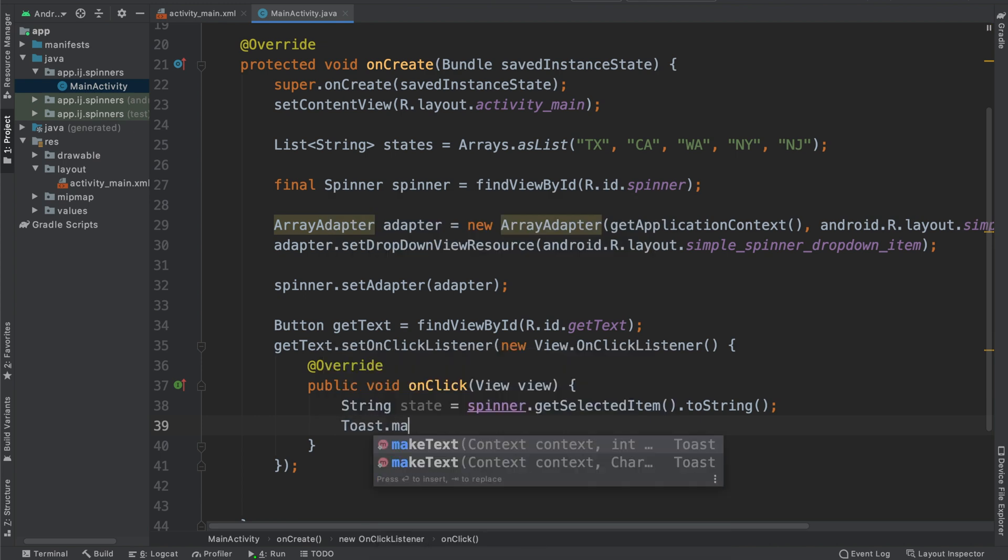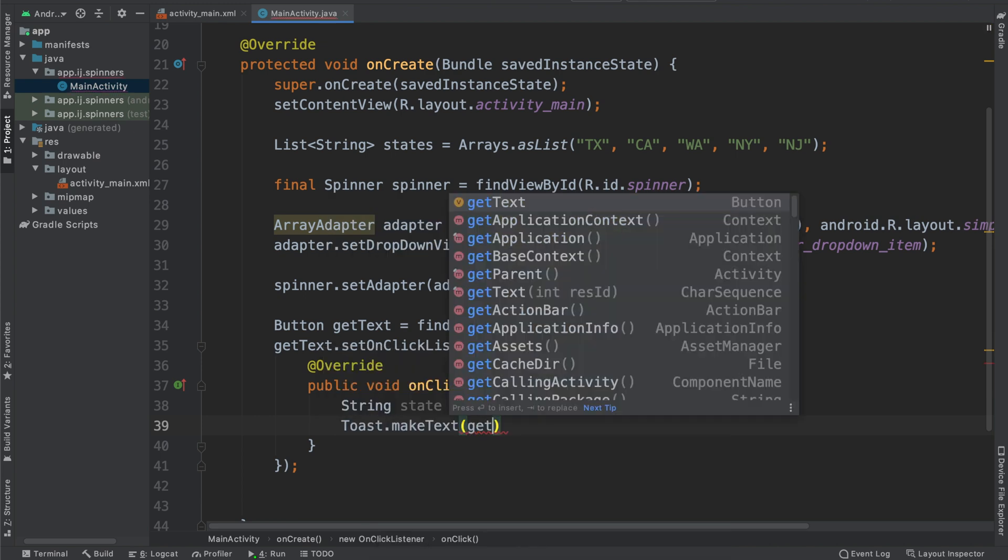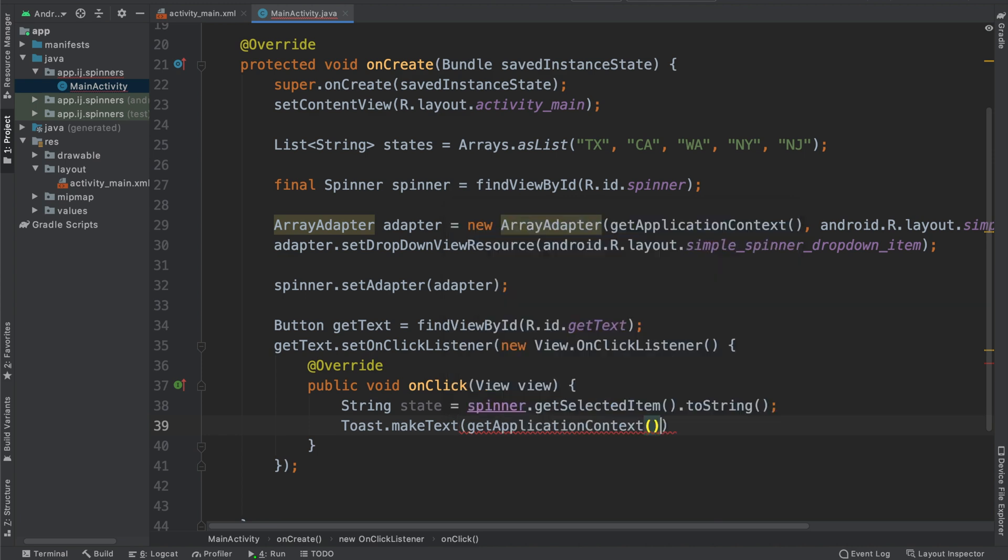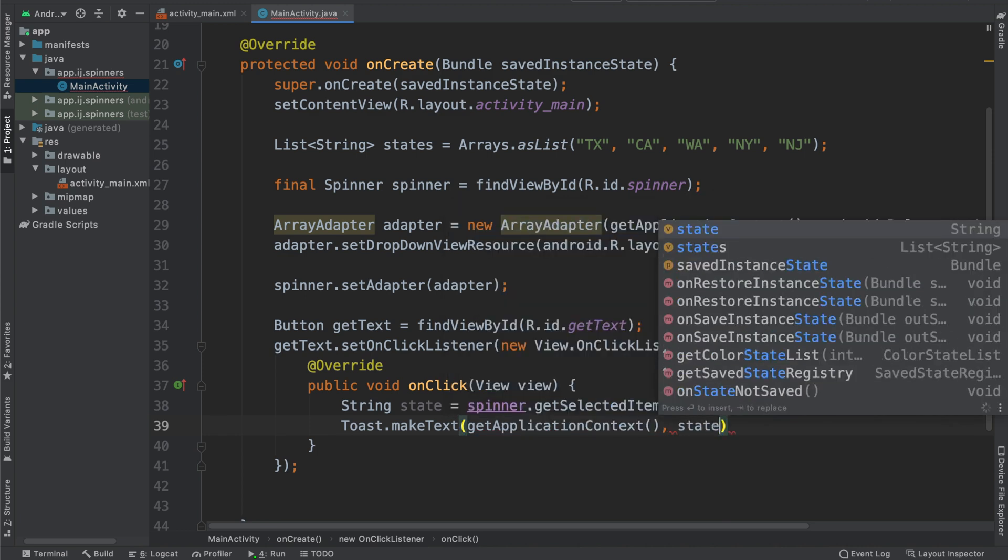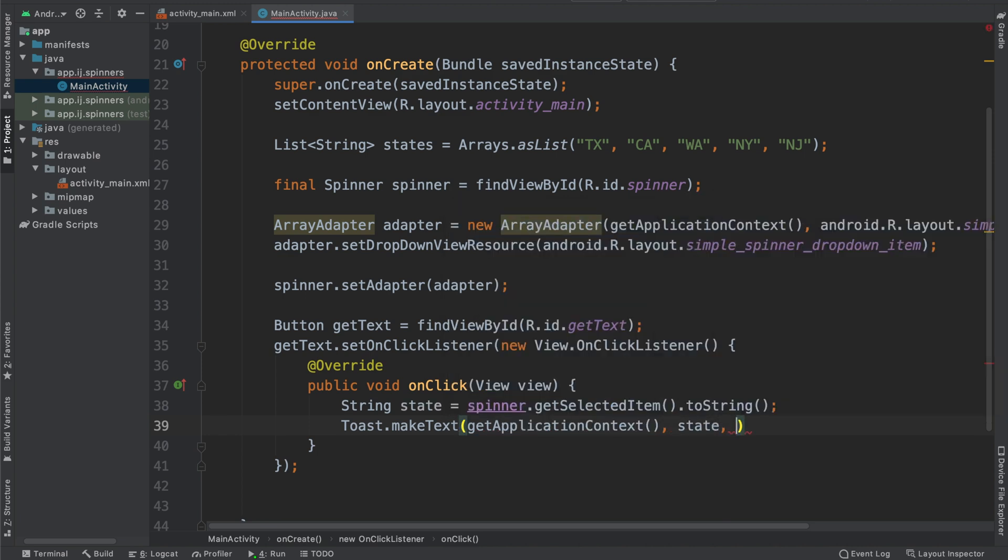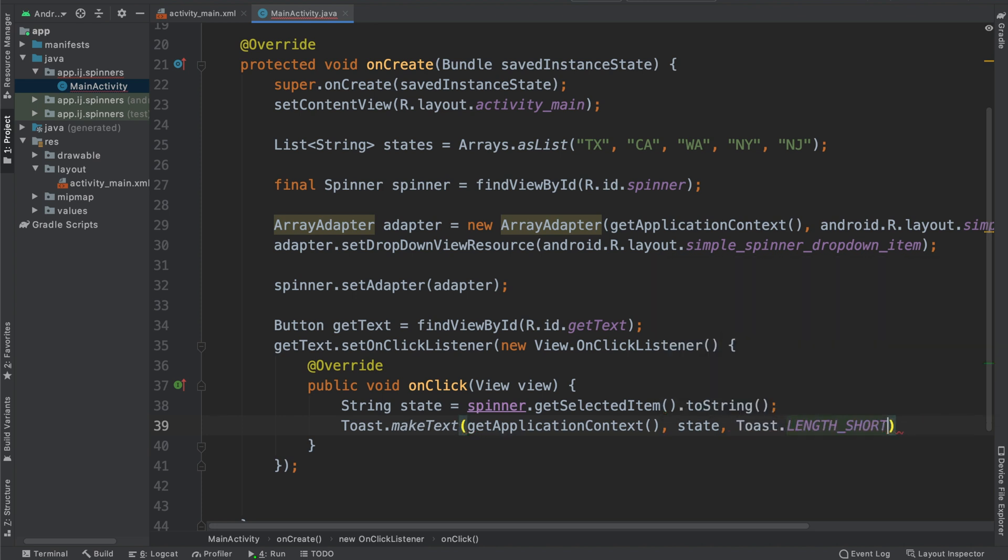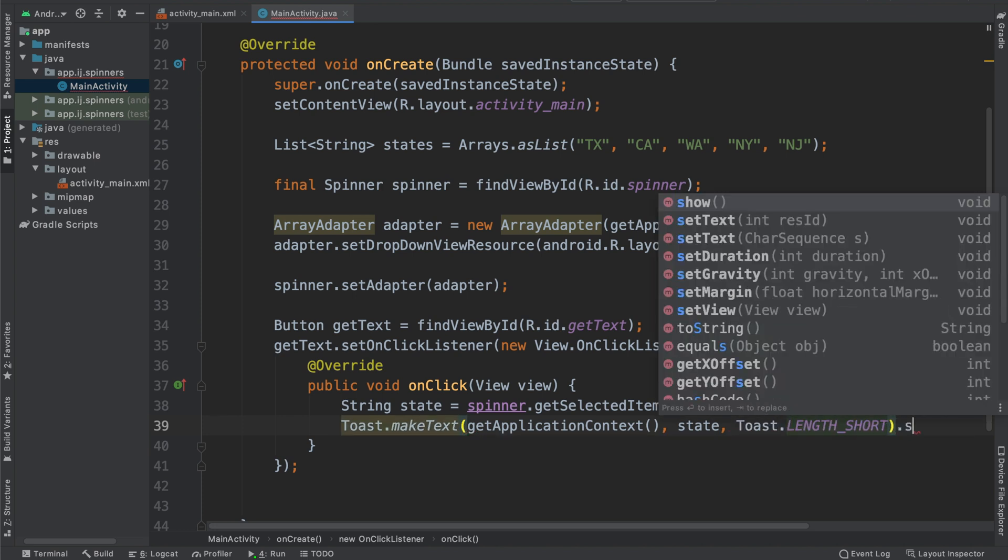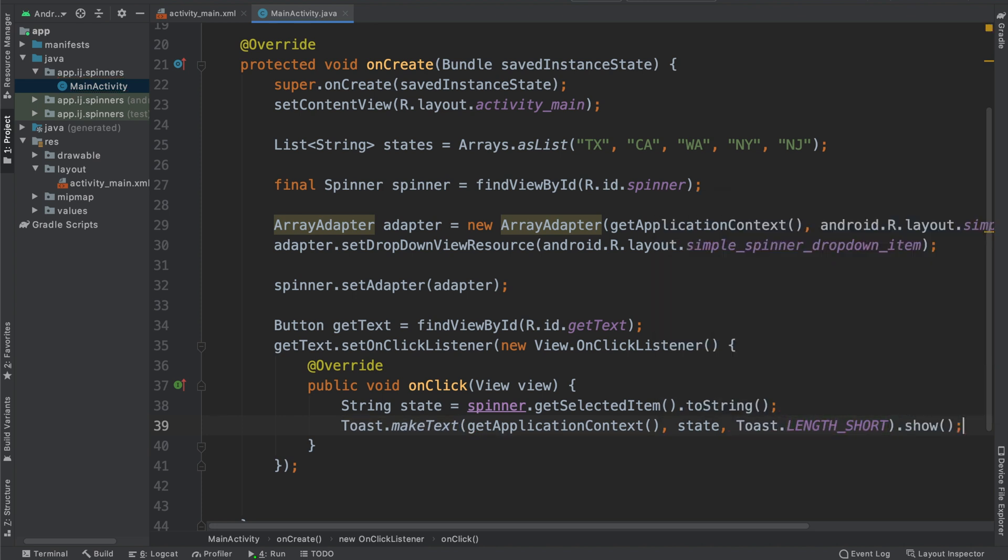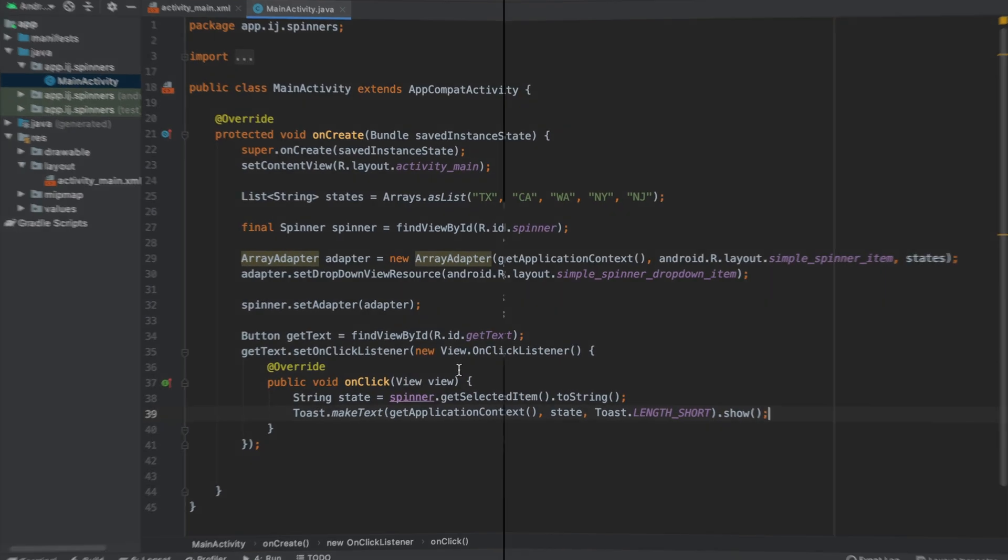If you want to go ahead and make a toast to display that, we can say toast.getText, getApplicationContext, state, and then we can say toast.lengthLong or short.show. And now if I run this, we can see the result.